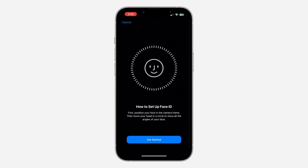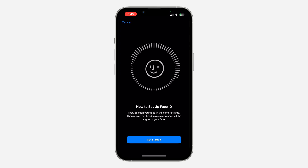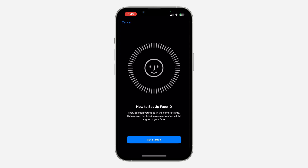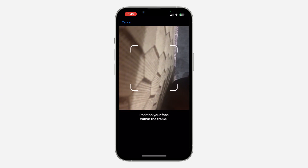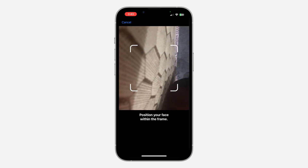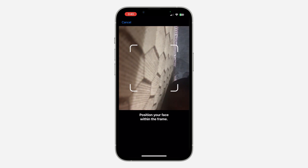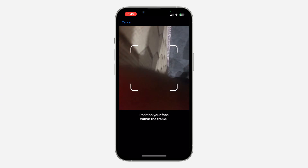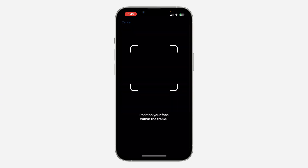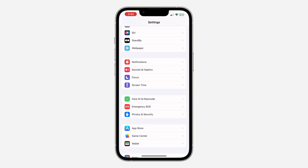Once you verify your Face ID, you can now start creating the alternative Face ID. I'm not going to be showing you how that is done because it is very easy to set up — just click on Get Started and start scanning your face.